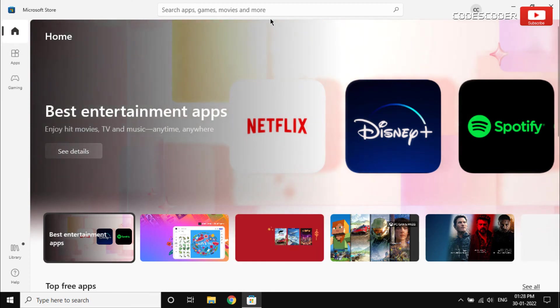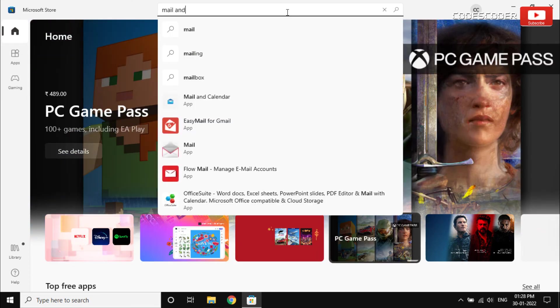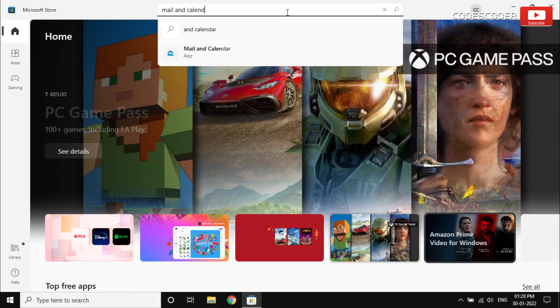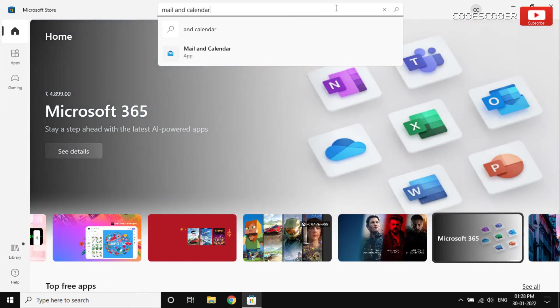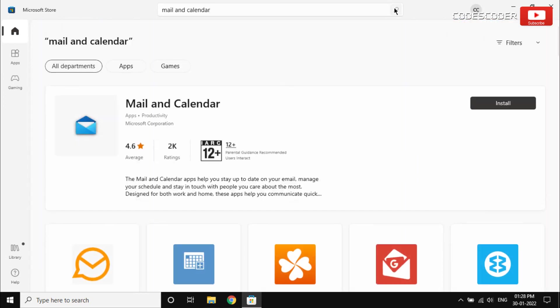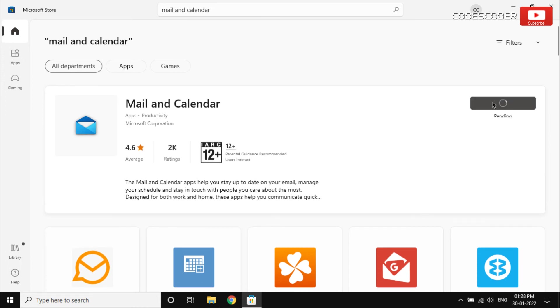Inside the search bar, type mail and calendar and then click on search button. Now click on install button to install Mail and Calendar application in your computer.